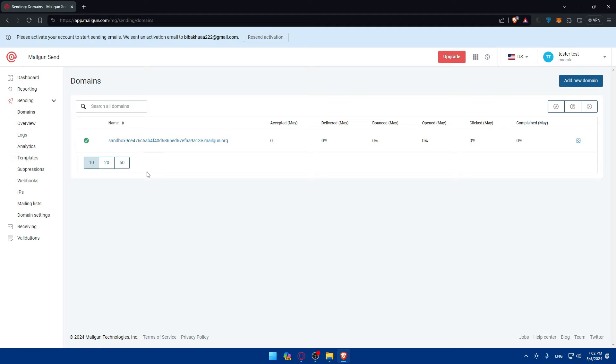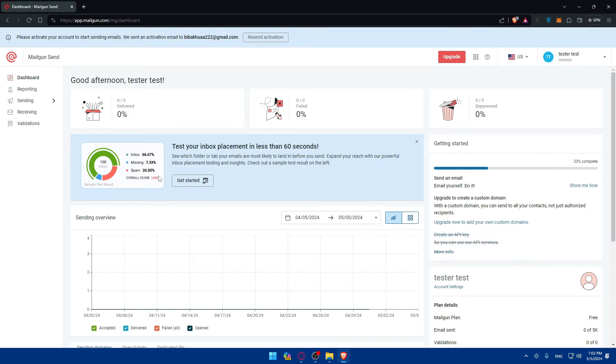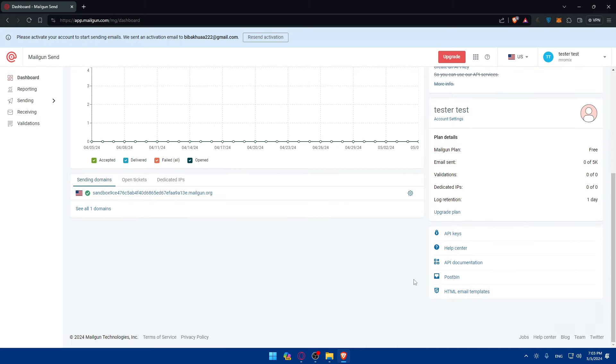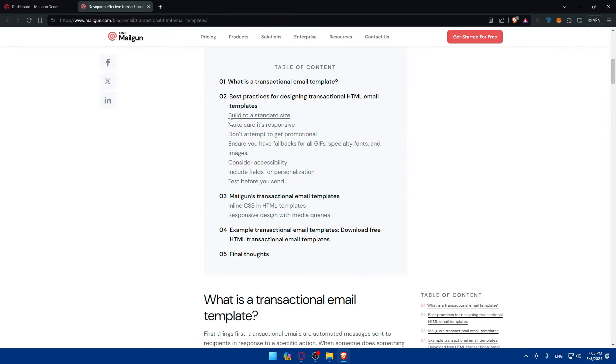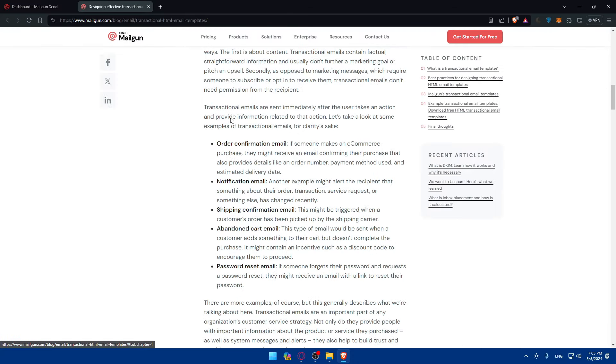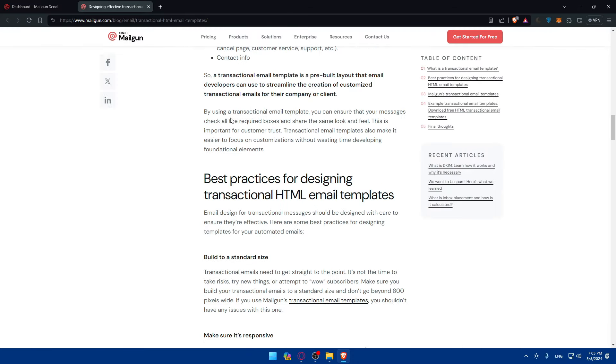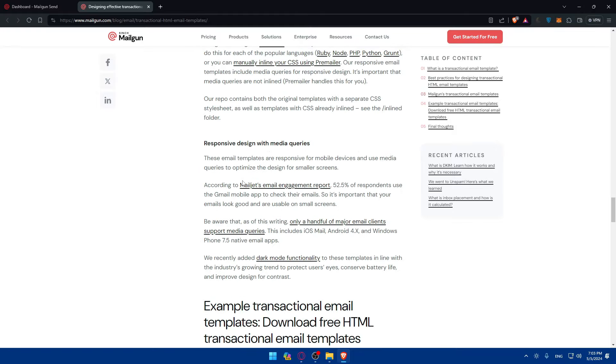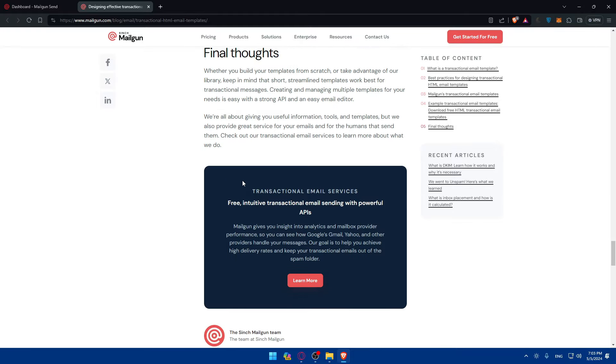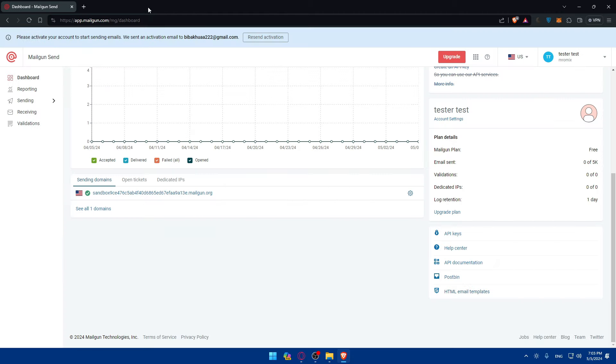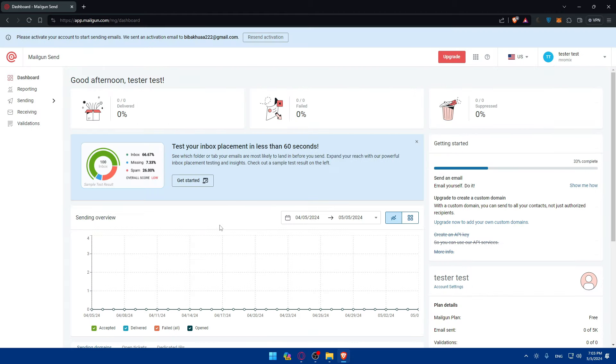You can use the Mailgun dashboard to compose your email including the subject line, body content, and recipients. Then you'll be able to send your email using the chosen sending method, API or SMTP. Here in dashboard if you scroll down to email templates, you'll be able to start from that if you don't want to start from scratch from a blank screen. You can start from templates that are found in here, or if you don't want to, you can start from scratch and do everything on your own.